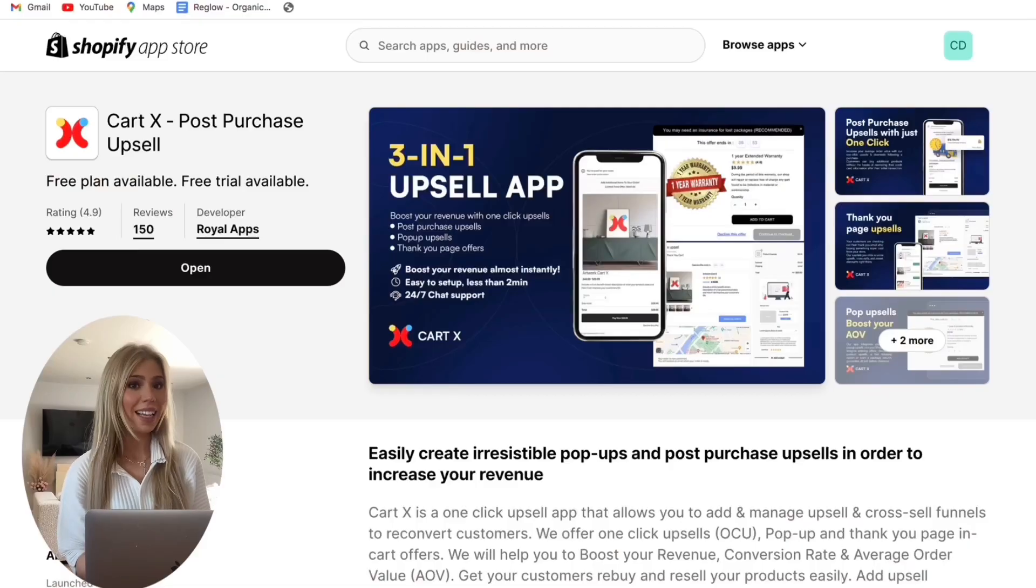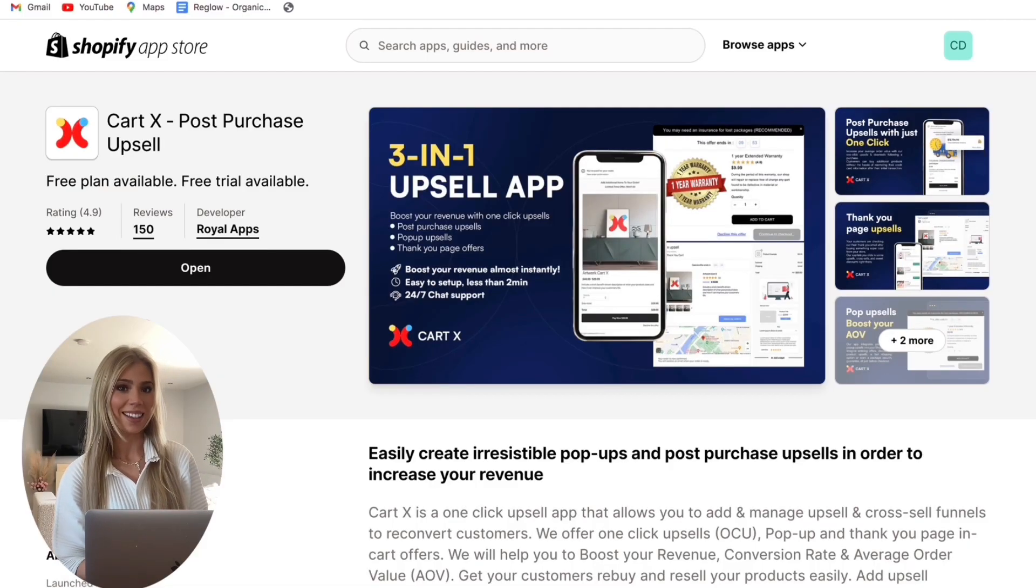Hi everyone, I'm Summer and today I'm excited to share with you how you can boost your revenue with upsells. This is something you want to implement in all of your stores from the beginning and this is how it would look once you've installed CartX.